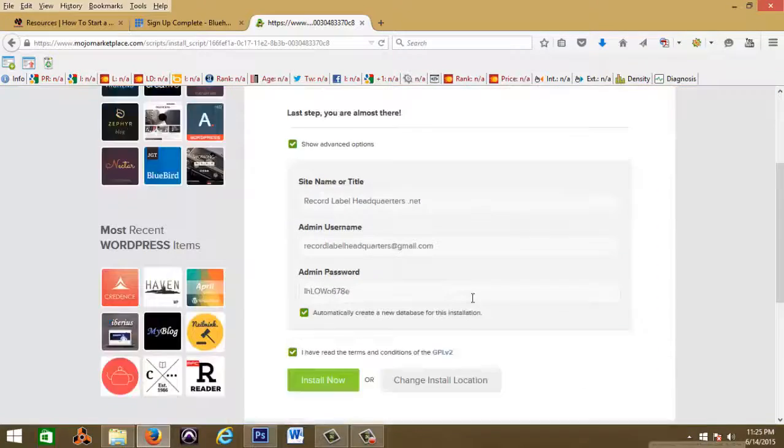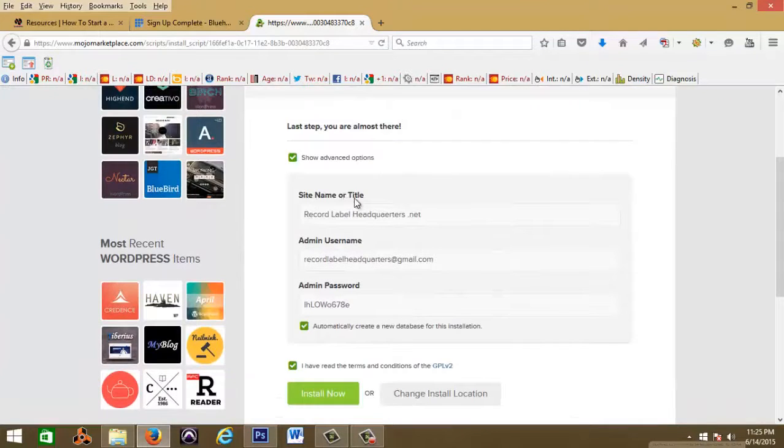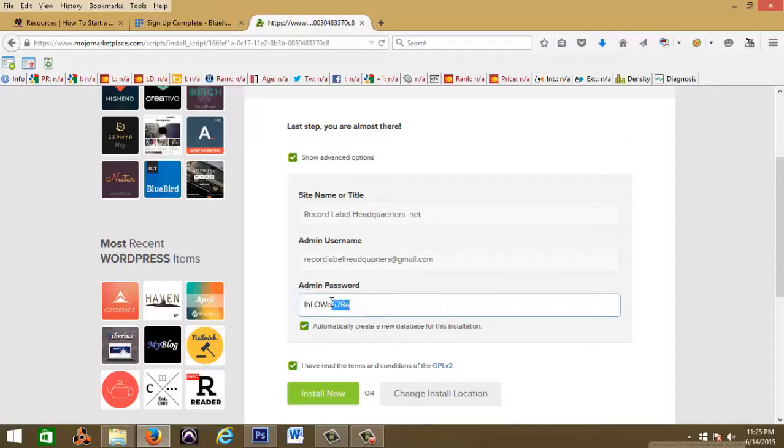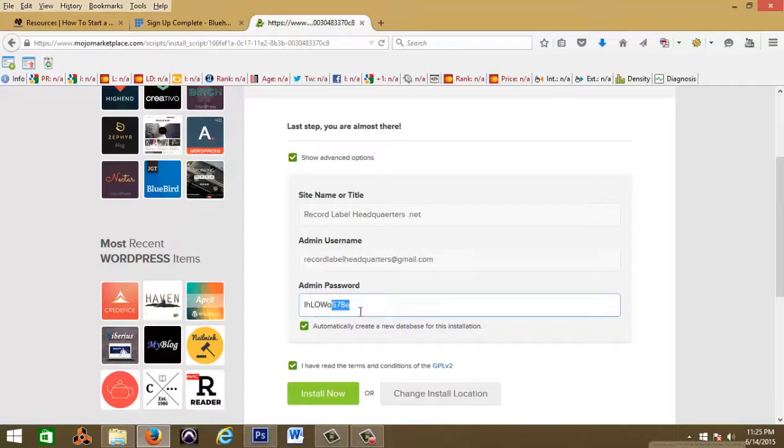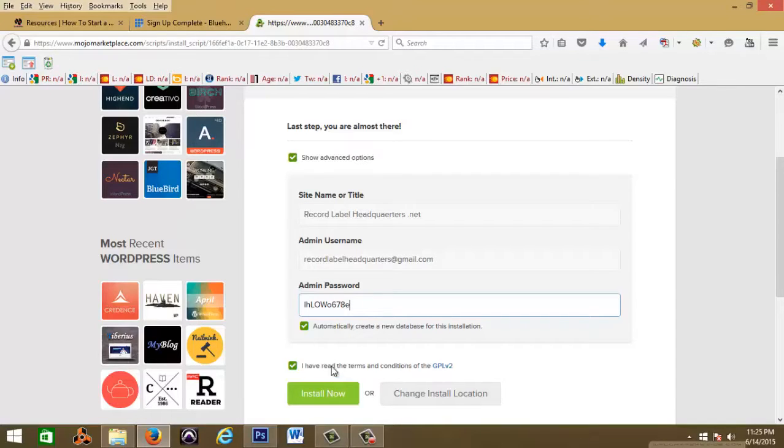So when you get to this page, you're gonna see where it says site name or title. This is where you're gonna put the title of your website, that's the title that's gonna be on the website. Then you have to create a username and password to log into your WordPress website. Choose whatever username you want, choose whatever password you want. They have a default here that I'm just gonna use for now.